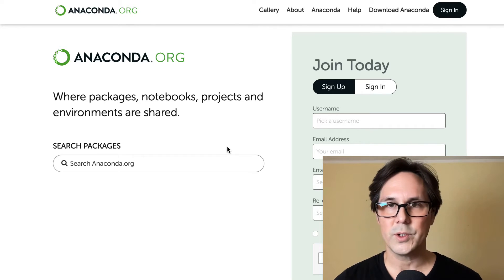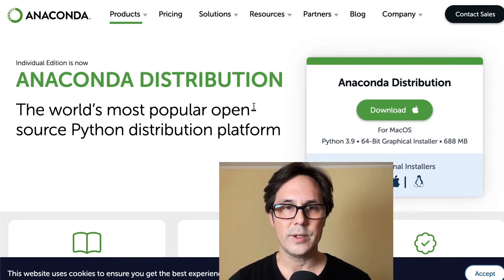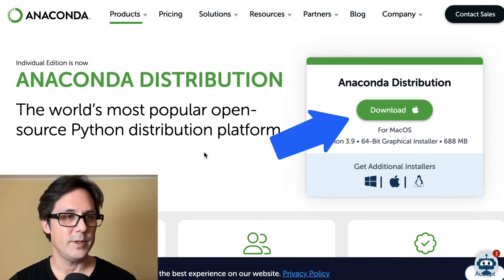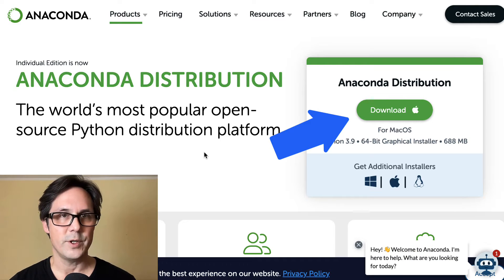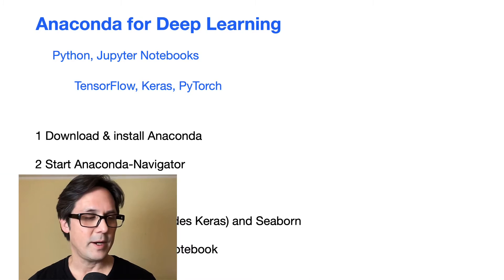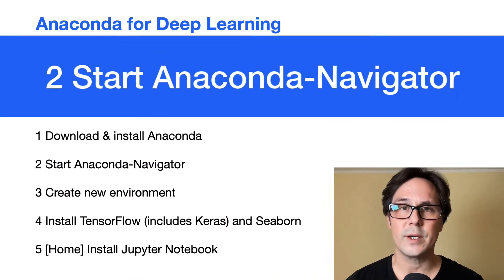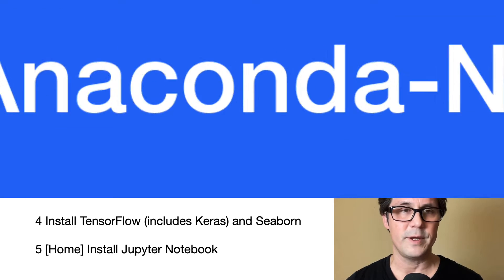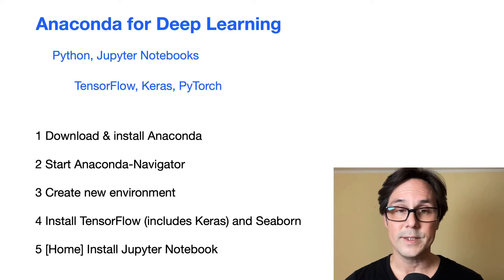So the first step is to download and install Anaconda from the website. You go to anaconda.org, go to download Anaconda, and then install the distribution for your platform. After installation, you start the Anaconda Navigator, which gives you a graphical user interface.